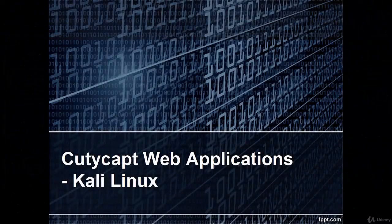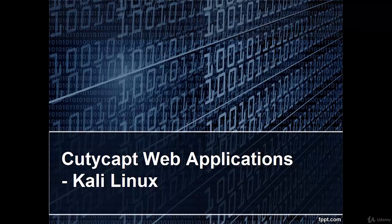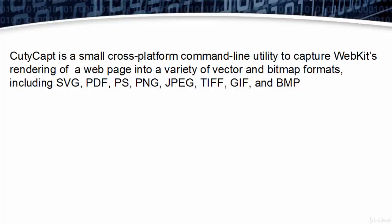Welcome. In this video we are going to learn QTCaptcha web application in Kali Linux. First, let us see what is QTCaptcha web application. QTCaptcha is a small cross-platform command-line utility to capture WebKit's rendering of a web page into a variety of vector and bitmap formats including SVG, PDF, PS, PNG, JPEG, TIFF, GIF and BMP.